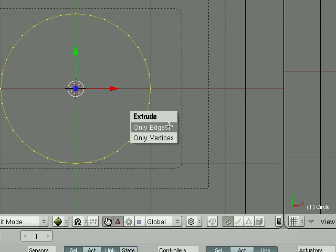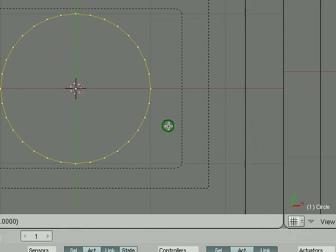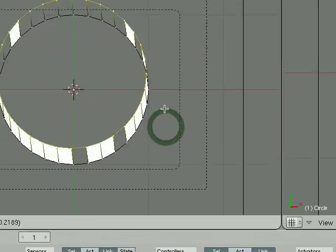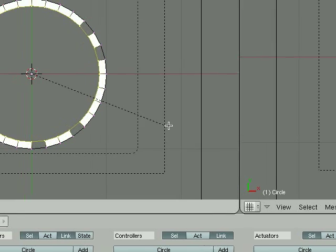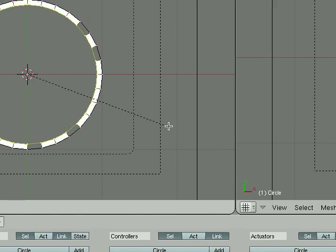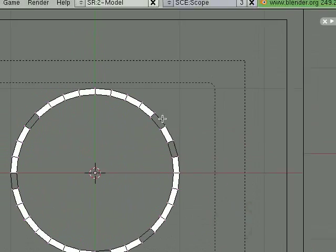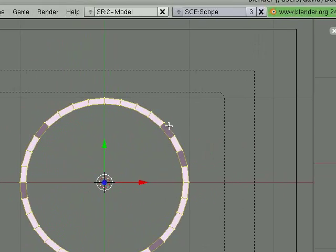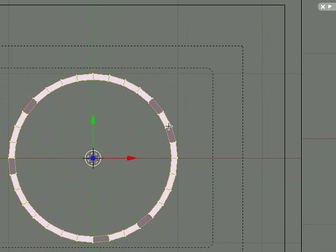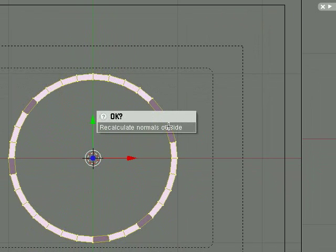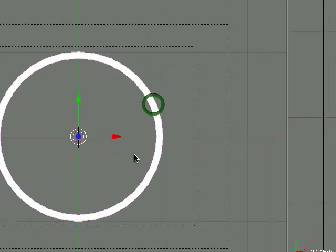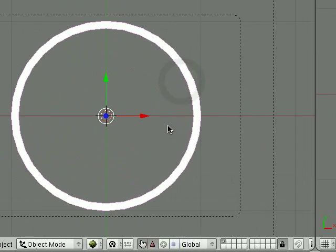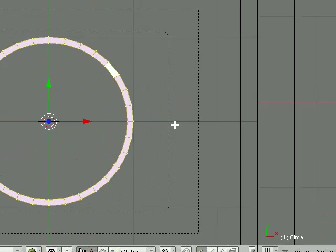I'm going to extrude edges and not going to move it, scale it so you get something like that. To fix these holes, select them all and do CTRL N, recalculate normals. So alright, we got that.